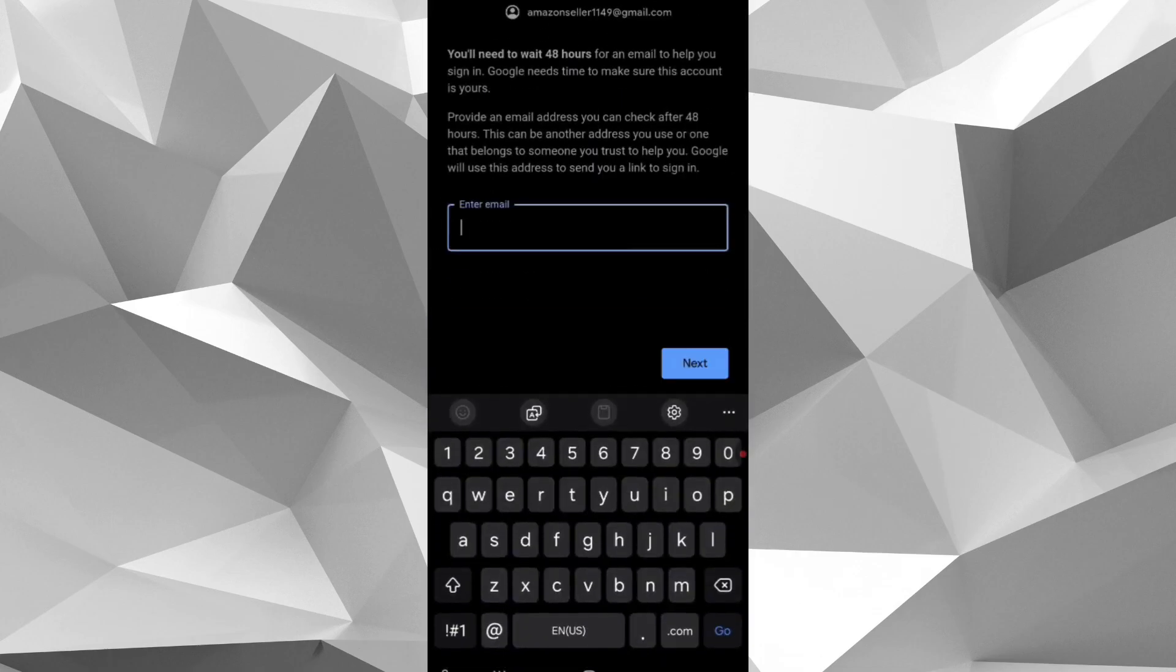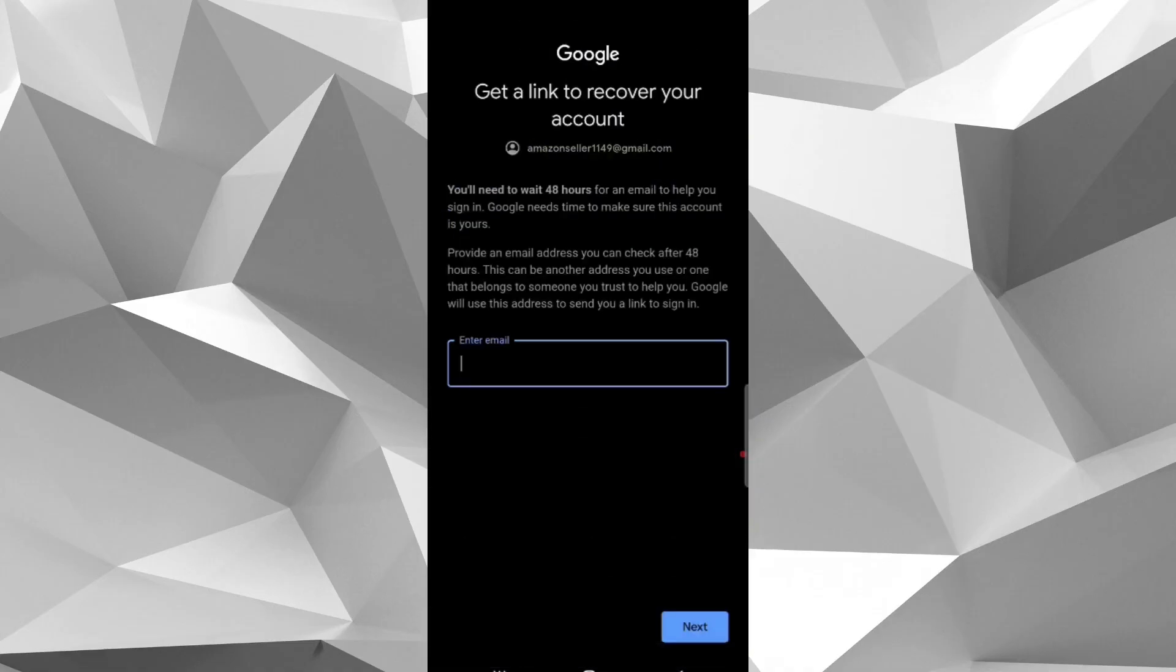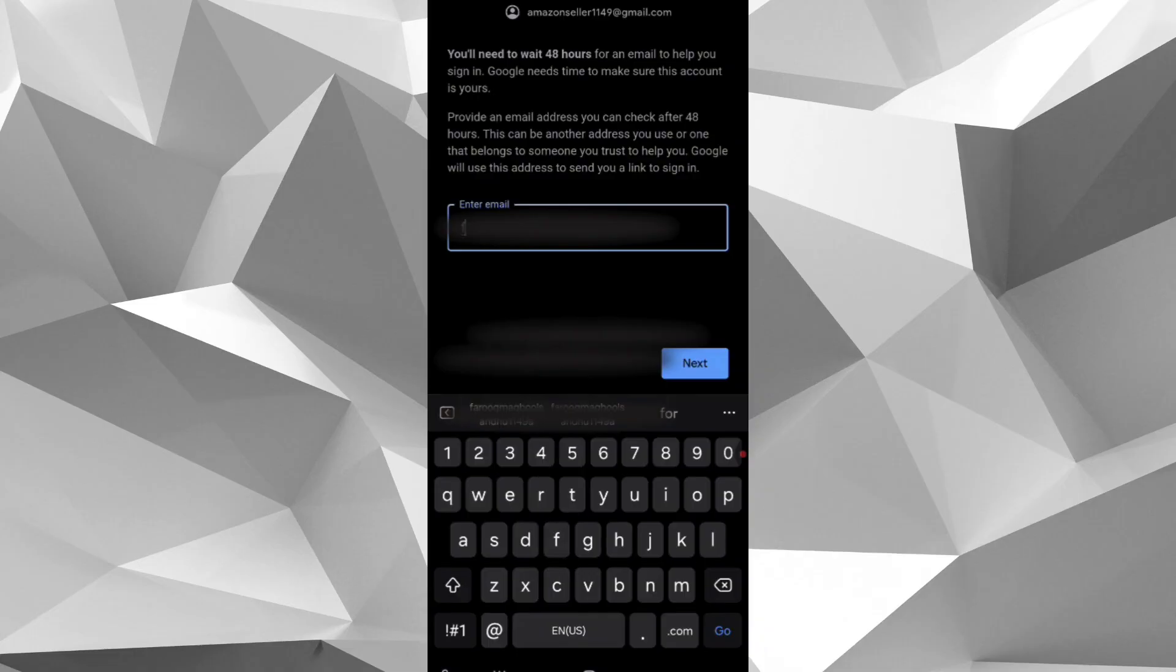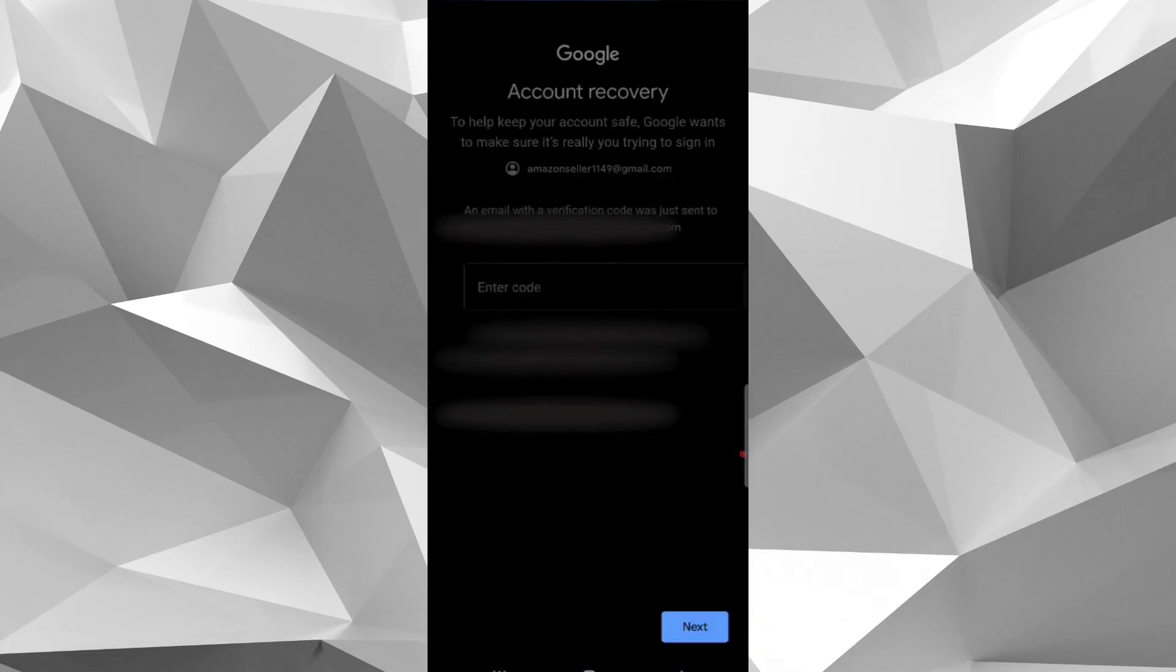Now Google asks for another Gmail account on which Google will send a link to recover your account. So provide another email address to receive recovery link.